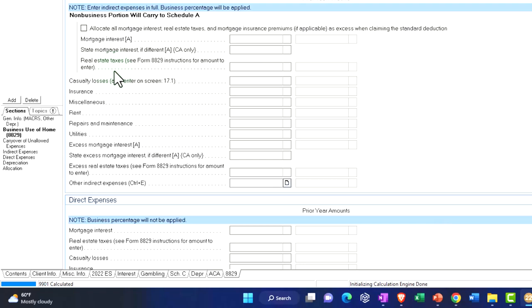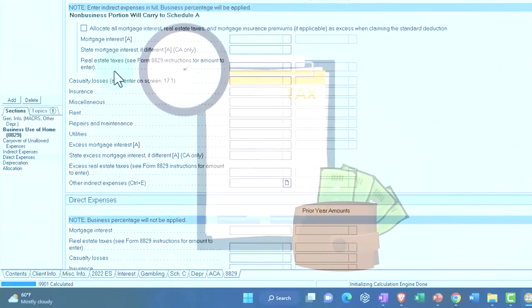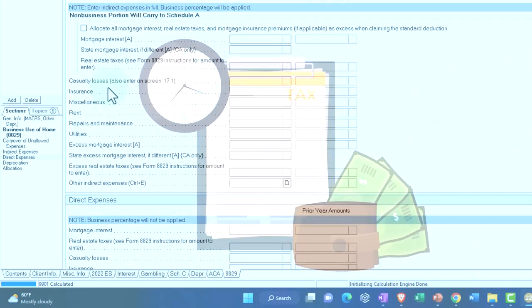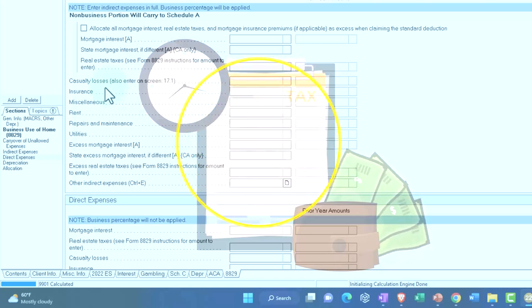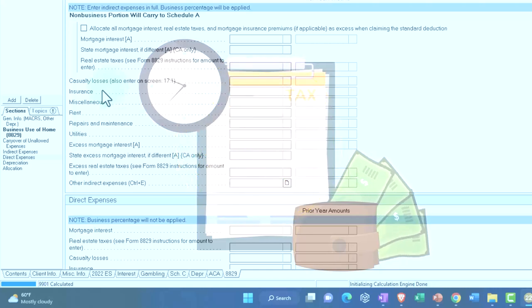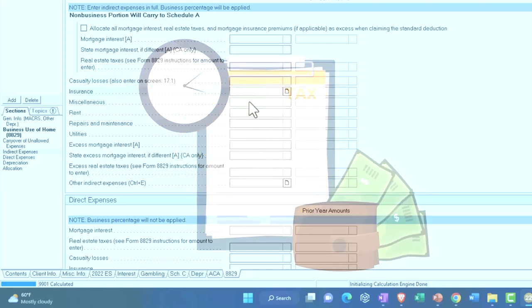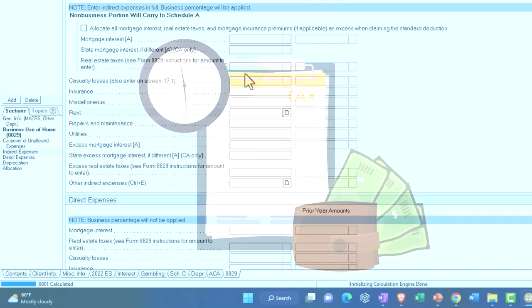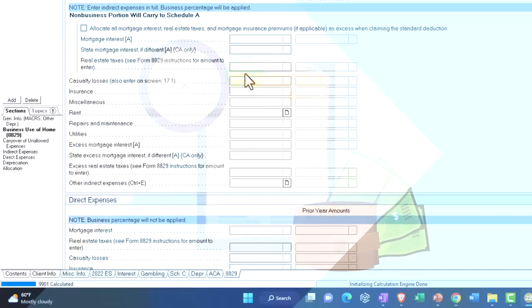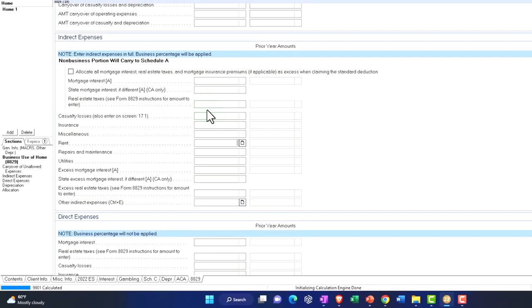But let's first think about the renting situation because I think that's a little bit easier. So you've got insurance, miscellaneous, the rent. Let's say we're paying rent and let's say that that's going to be, let's just pick a number of $20,000 in rent.